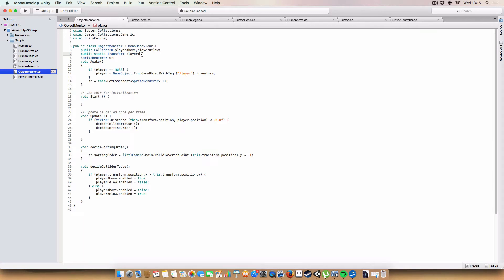So on awake, if the player is null, it'll find it. So for the first instance of the object monitor script, it will find the player. And then every other instance will have it. So that'll be good. Hopefully that'll save some kind of processing power or memory or whatever.